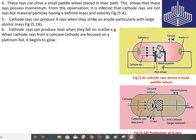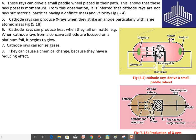Property number six: cathode rays can produce heat when they fall on matter. For example, when cathode rays from a concave cathode are focused on a platinum foil, it begins to glow, producing heat. Property number seven: cathode rays can ionize gas — when cathode rays fall on any gas, they convert it into ions. Property number eight: they can cause chemical changes because they have a reducing effect.